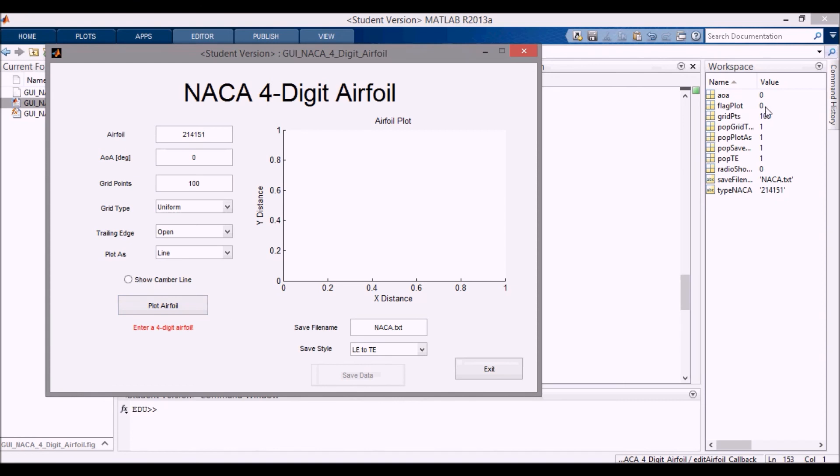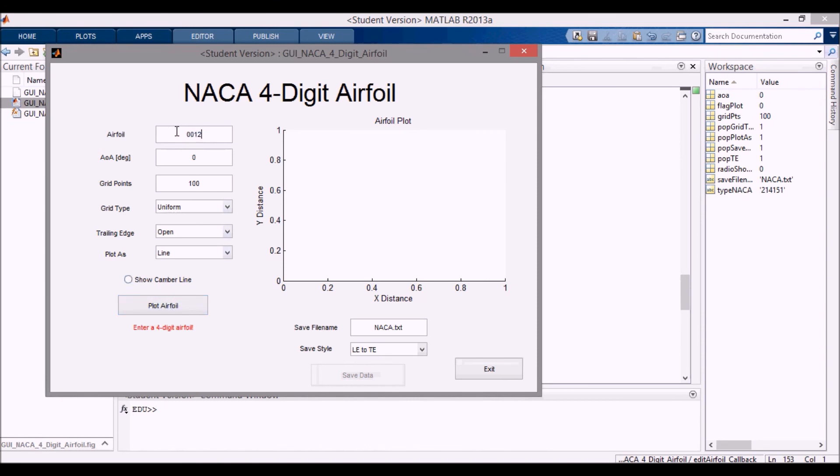Once I code this plot airfoil button up, it'll say if it's zero don't do anything. Now if I go back and change to 2412 and press enter, you can see it says ready to plot again and we're ready to go.